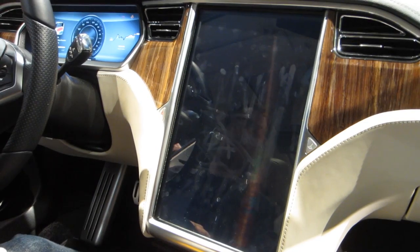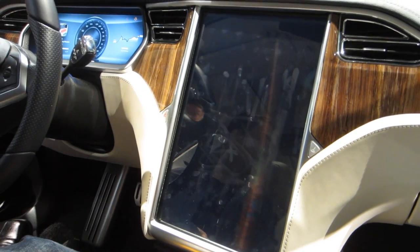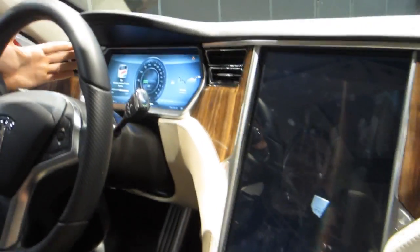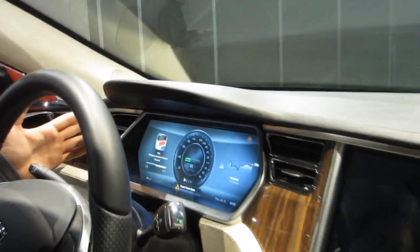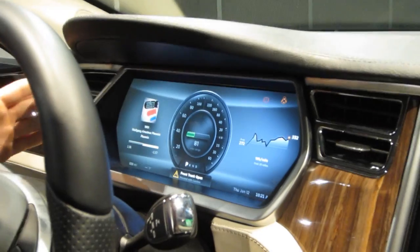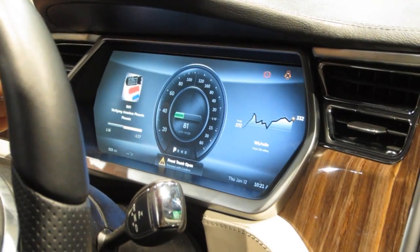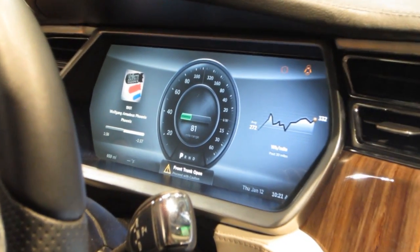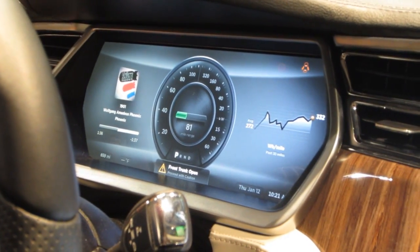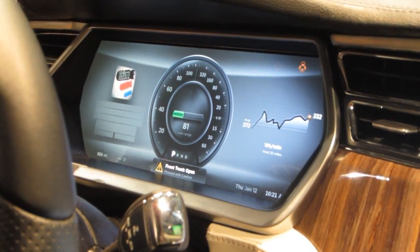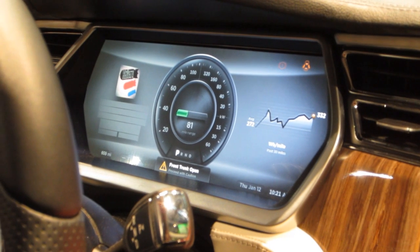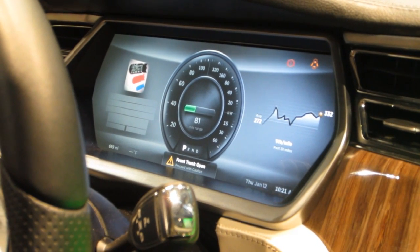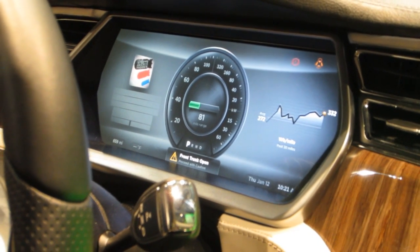Also in our instrument cluster — this is also powered by a Tegra. You can see the actions that you're doing on the center display on this as well. So you can see right now our album art and the music that it's playing, as well as our normal speedometer and battery charge.